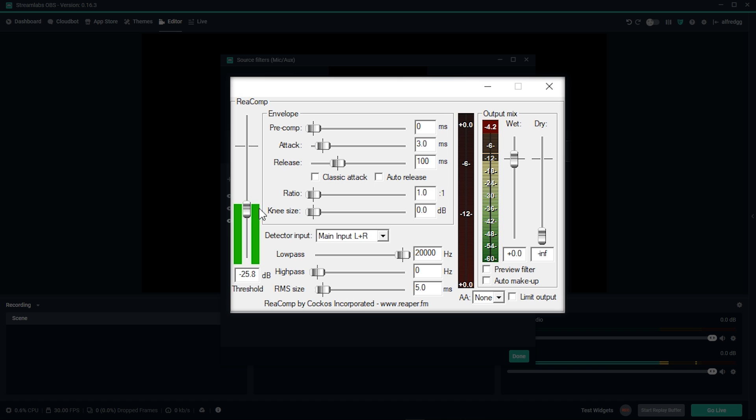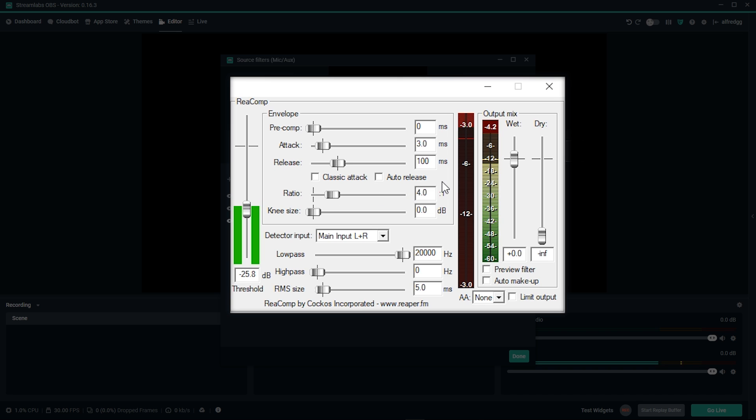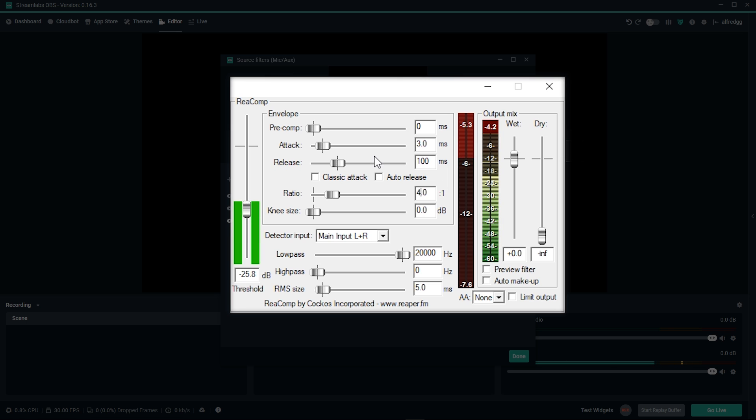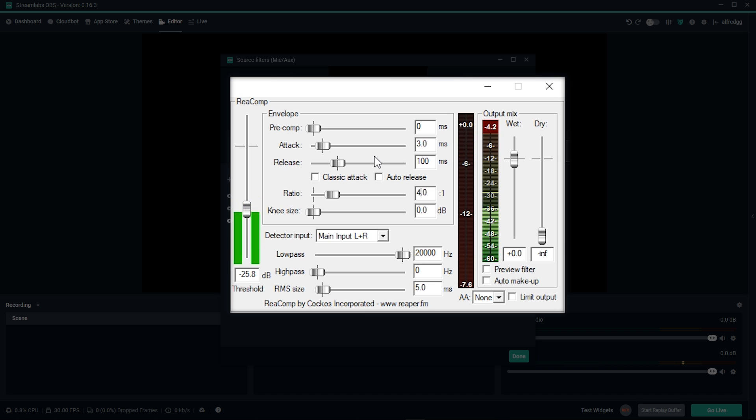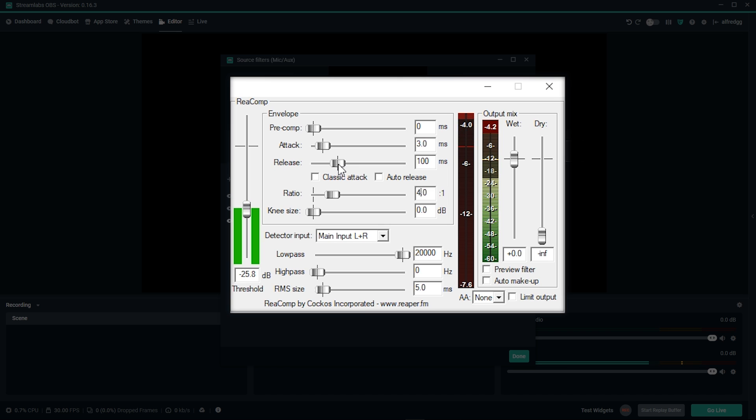Next we're going to take a look at the ratio. This determines how much the loud parts are lowered, and for voices, we don't want to go higher than 5. I'm going to set this to a ratio of 4. After that, we're going to take a look at our attack and our release. Attack is how fast the compressor acts, and the release is how long it compresses. We'll leave the attack as default, as we want a faster attack. We want the release to be a little slower, somewhere around 400ms.